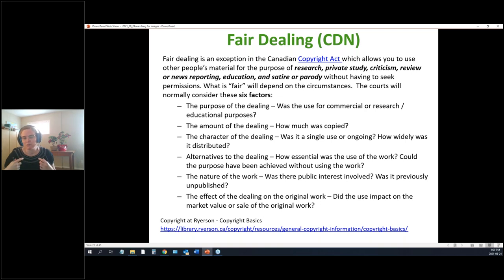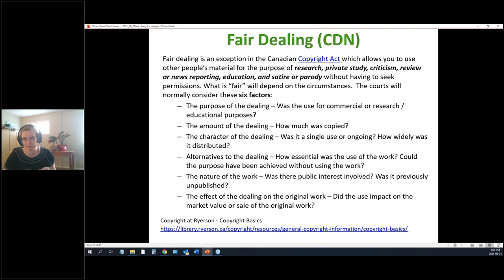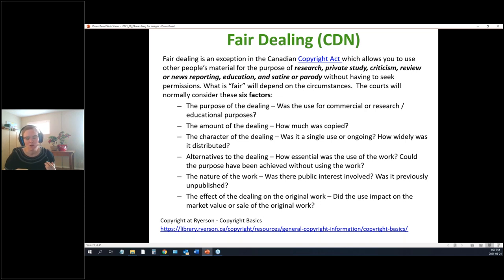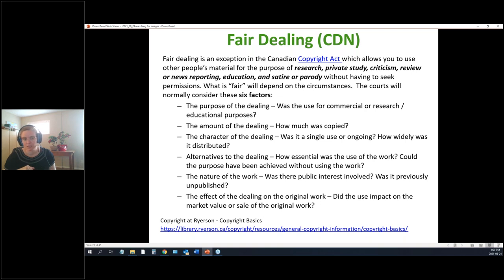Fair dealing allows you to use a piece of copyrighted work for personal research, education, satire, or parody — but not the whole thing. For example, you can't photocopy an entire 500-page textbook, but you could get a chapter. What counts as fair dealing depends on factors like what you're using it for, whether you're making money from it, and whether you're impeding the copyright holder's ability to profit.